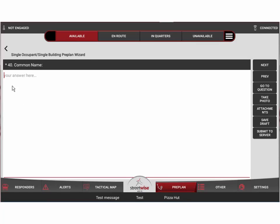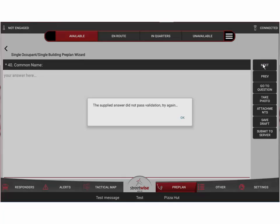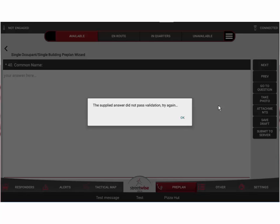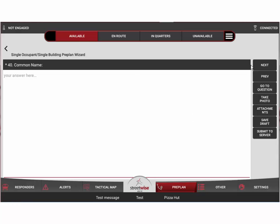If I attempt to pass that question without answering it, it's going to stop me and tell me that's a mandatory question. Here again, a mandatory question. If I try to skip it, it'll stop me.